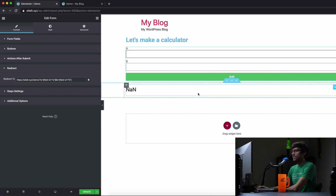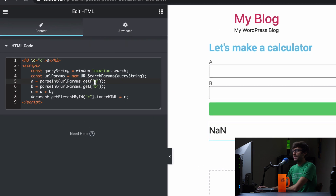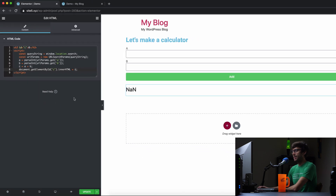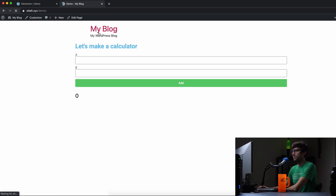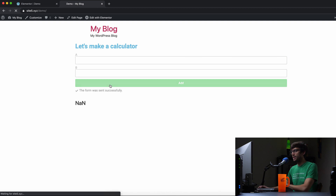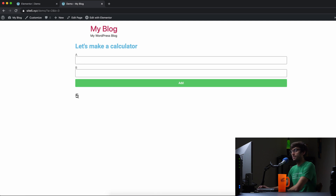That way we have access to A and B on the next page — which is technically the same page, like a refresh. And then in this HTML element, this code just looks at the URL, picks it apart, gets A and B, adds them together and puts it into C. So let's update this, go over and refresh the page. We'll do two plus three, add them together, and we get a five. That looks cool.